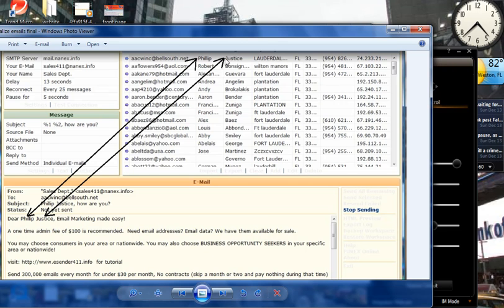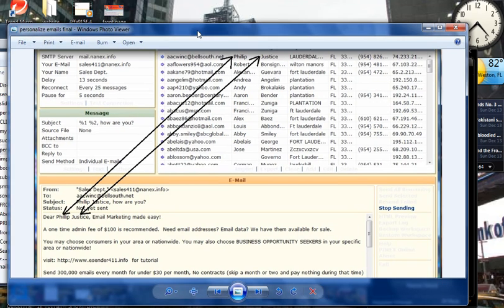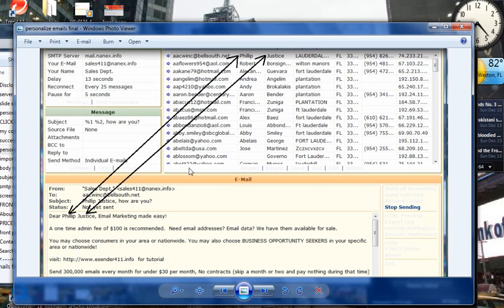You can put percentage one for the first name, percentage two for the second name, for the last name. And then you can do percentage three if you want to input the city in your email. Okay, so it's very simple software and all of this will be in our instructional videos when you make that purchase.